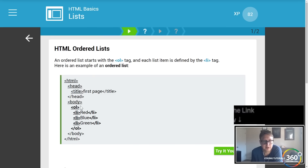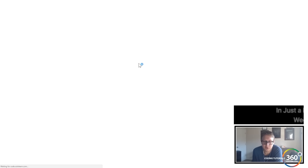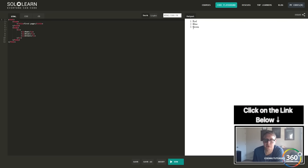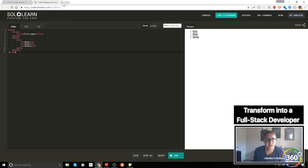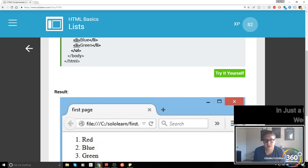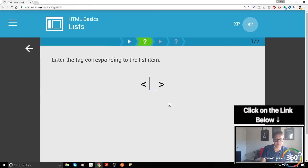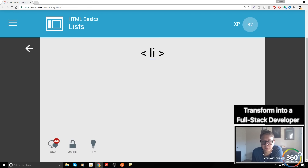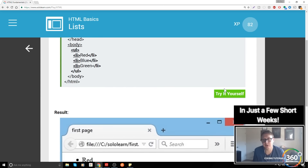Lists are also really important — you'll use these quite a bit. There are ordered lists, which means the list items will come out with numbers. Running this you'll see 1, 2, and 3 — that's an ordered list. You define the type of list with the `<ol>` tag for ordered list, and then list items using the `<li>` tag.